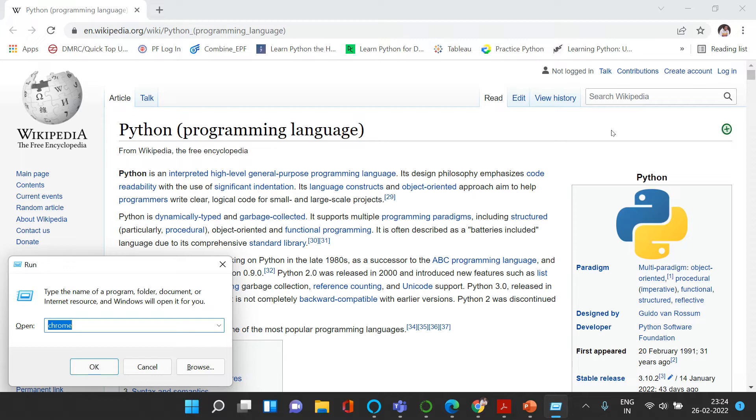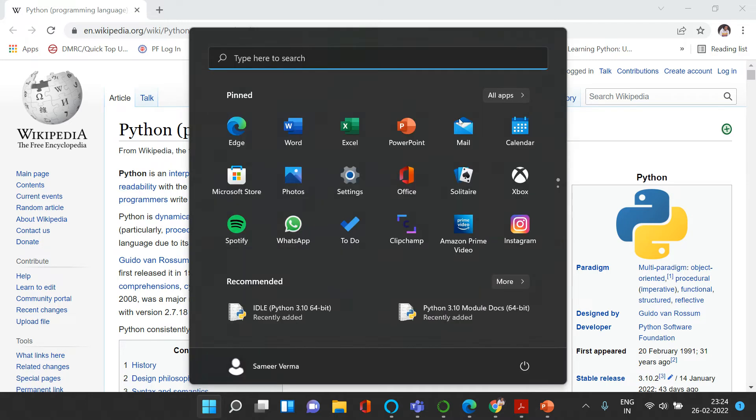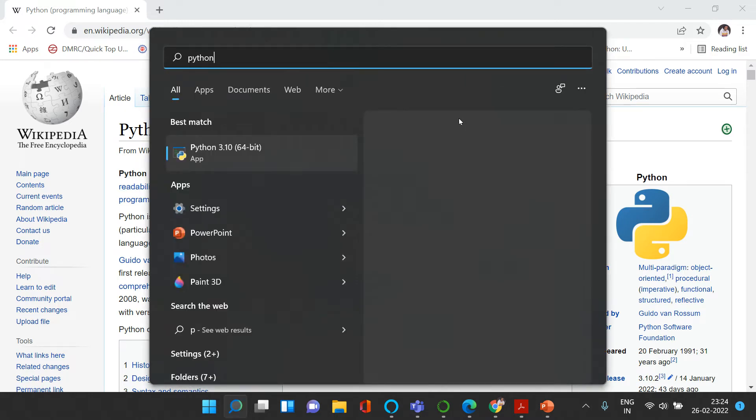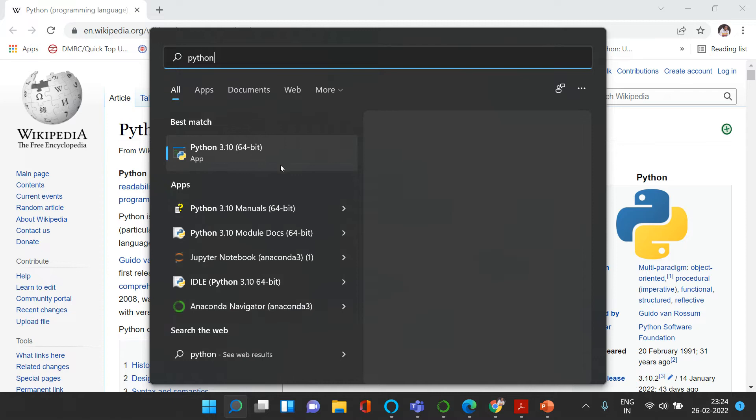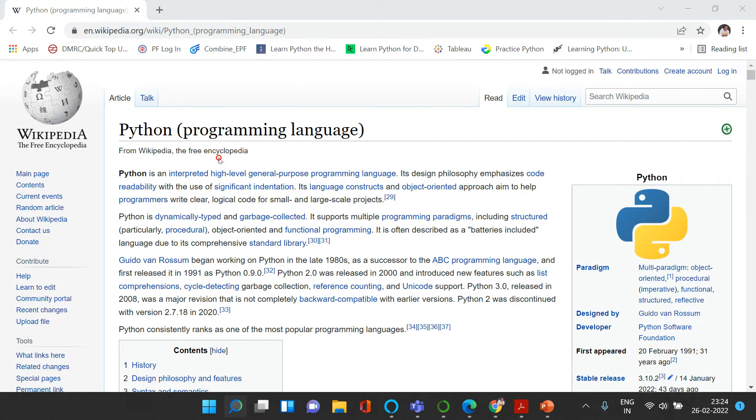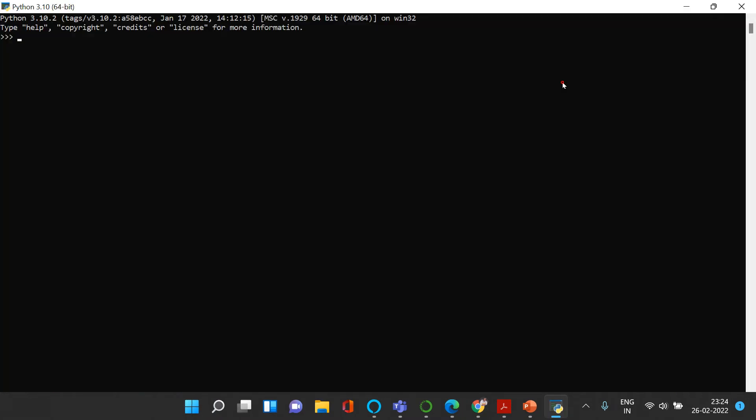There are two ways we can write Python scripts or Python code: either in command prompt or on Python IDE. Let's start with the Python IDE. In the start menu, all you need to do is just type Python and here you get the suggestions. Just click this and here you have Python open. You can start writing the code over here.